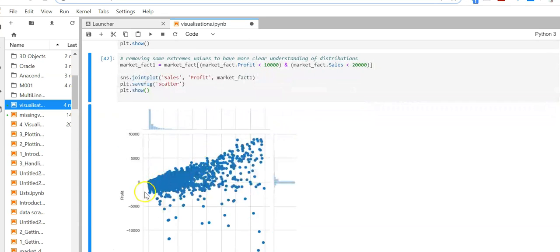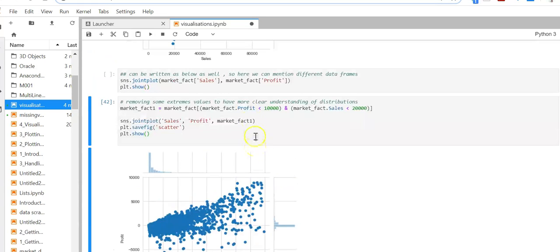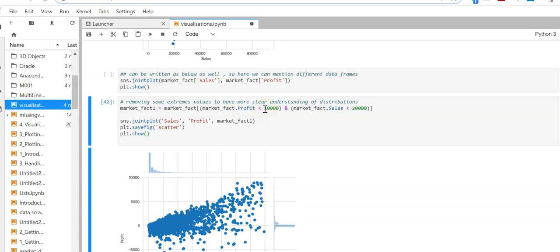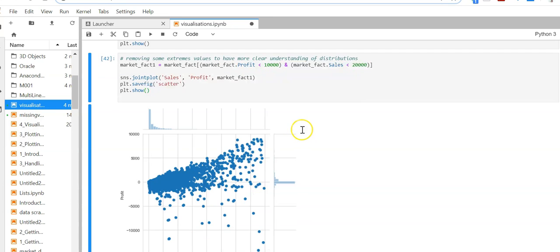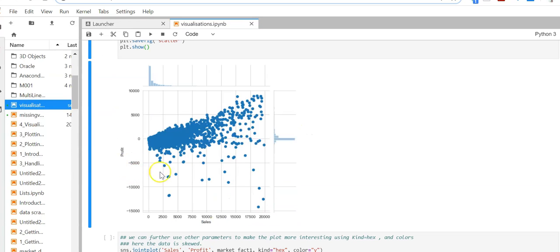I've reduced the data by filtering the market fact data where the profit is less than 10,000 and the sales is less than 20,000. I've taken these records with this condition.